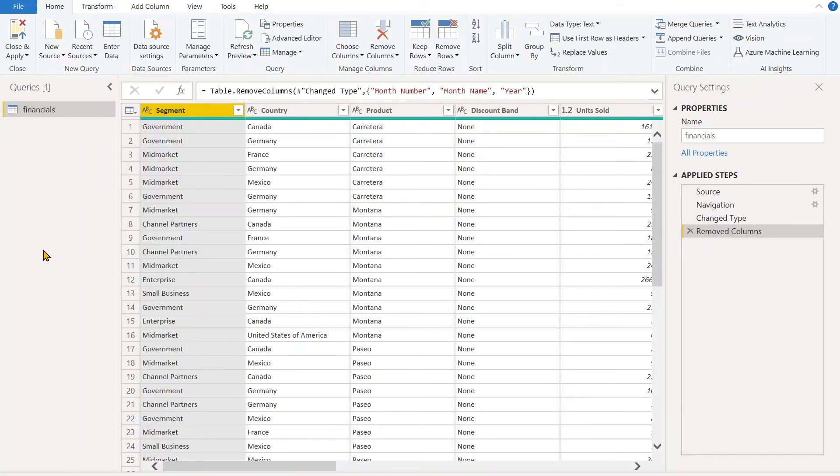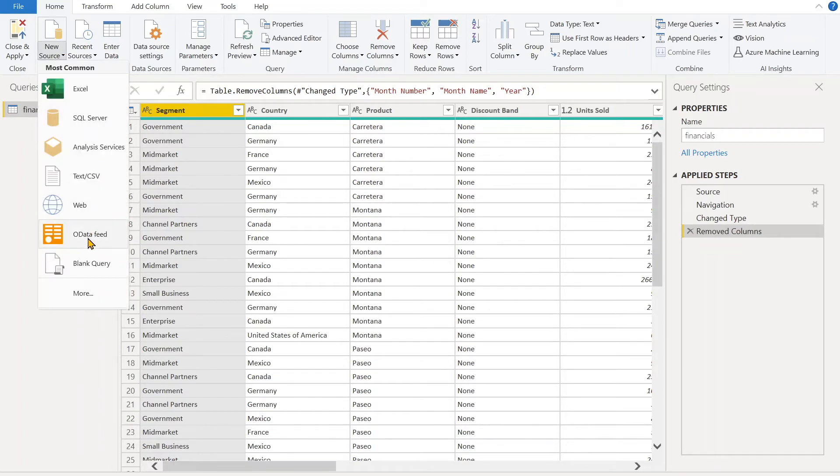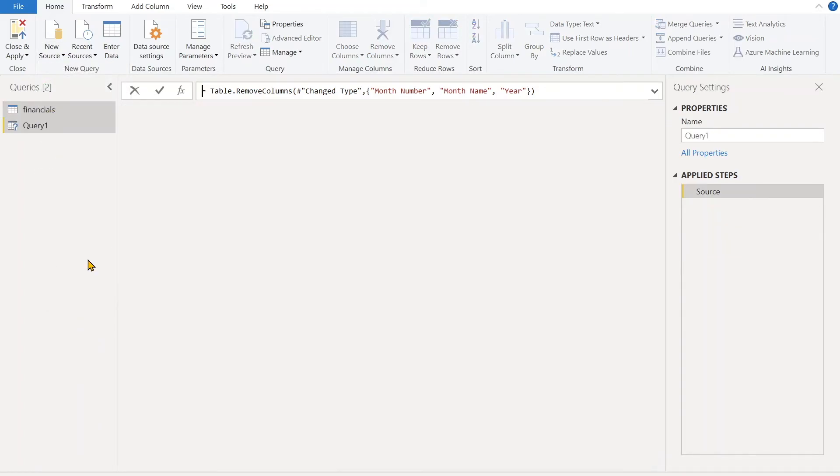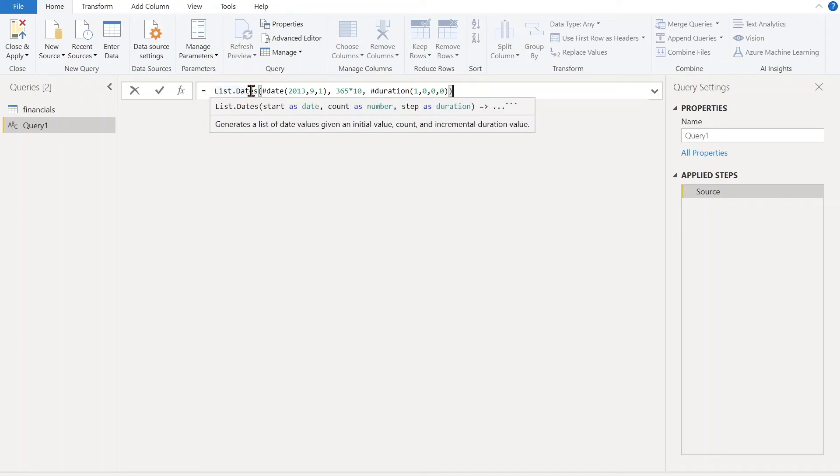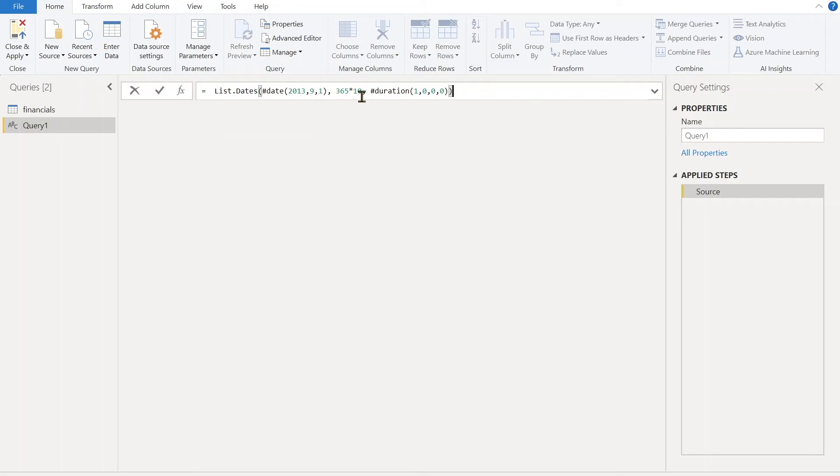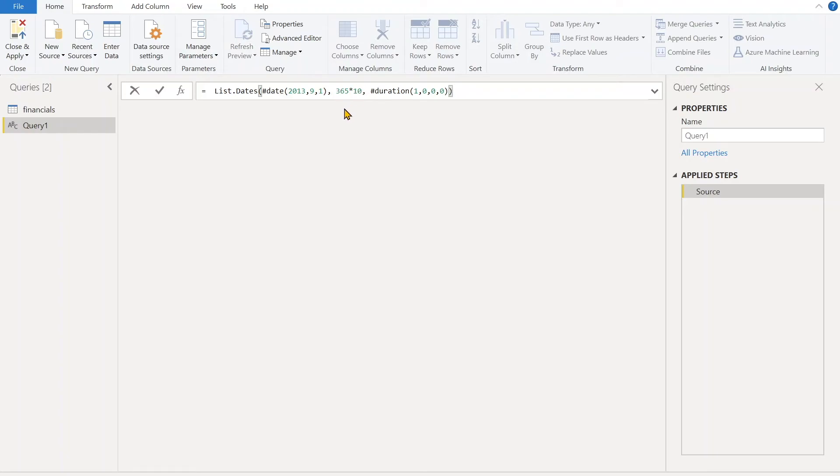Let's try to create the calendar table in Query Editor. Now let's go to Blank Query. We're going to use the List.dates function. For this function, we have to give three parameters: the first one is the starting date—this is the start date of our data. The second one is how long—I want 10 years worth of dates, so 365 times 10. After that is the step, so I want one day step only: one day, zero hour, zero minute, and zero second.